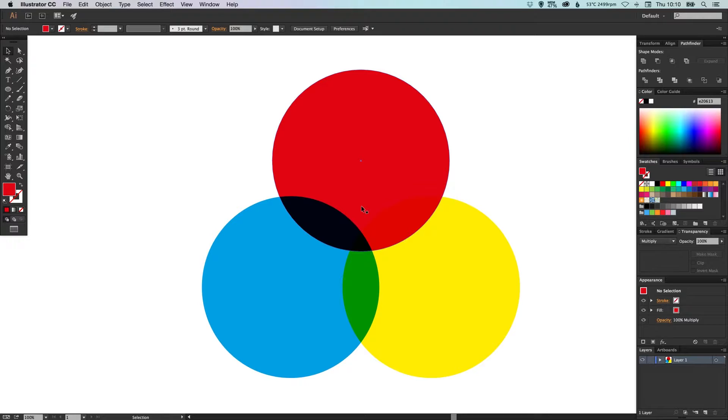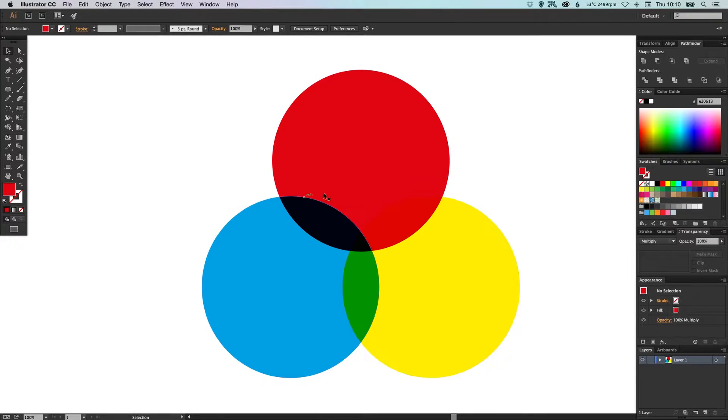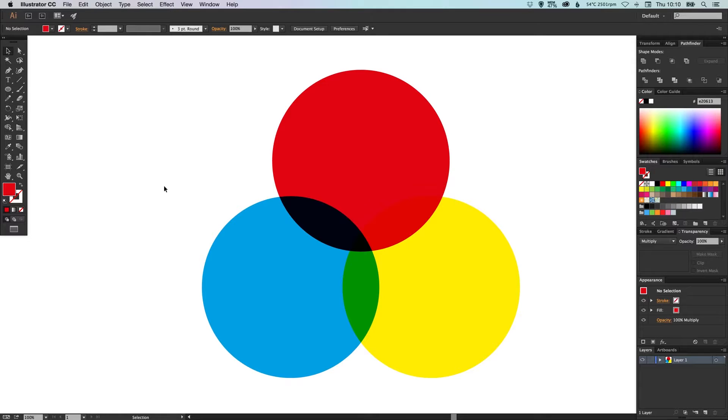So you can add texture in Illustrator and it's all editable. You can apply this to individual shapes or you can apply it to a composition. So I've got three shapes here.